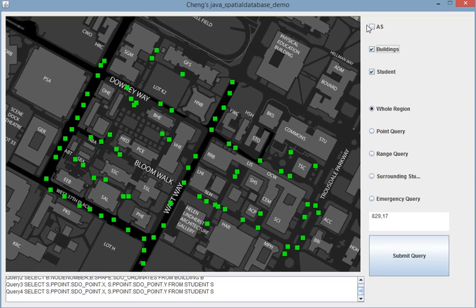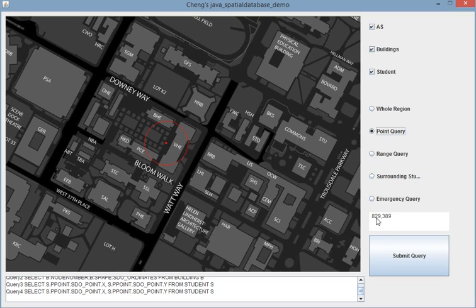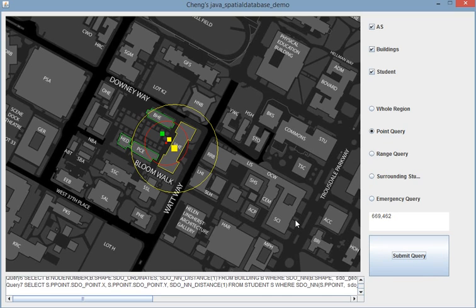I'll just click everything. And in the point query, after you click, it shows a small circle. And you click submit. It shows everything in this range, and the nearest scene will become yellow.